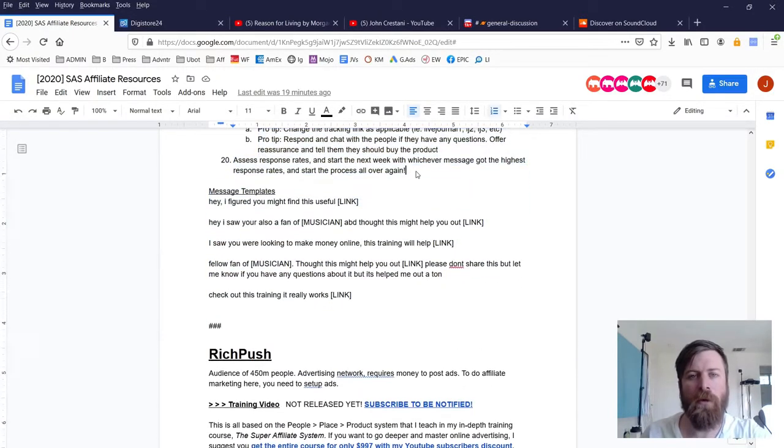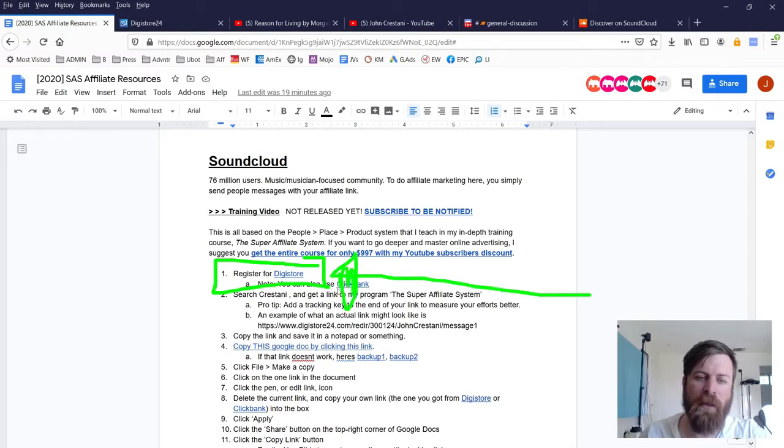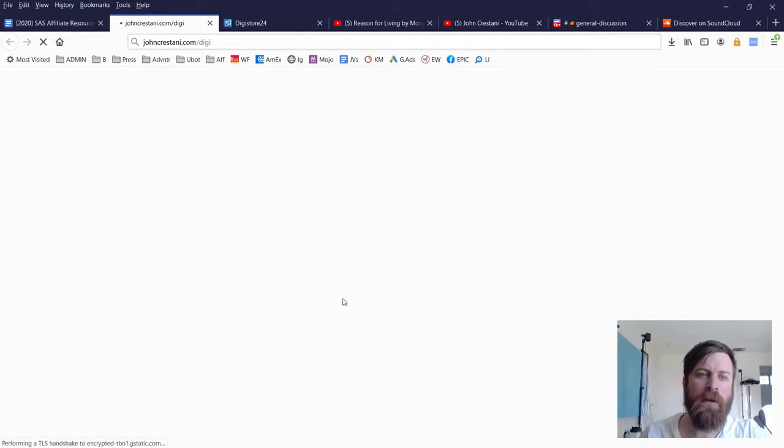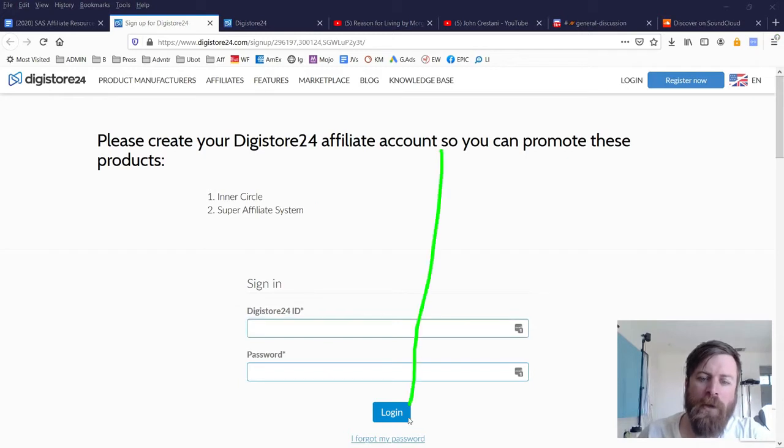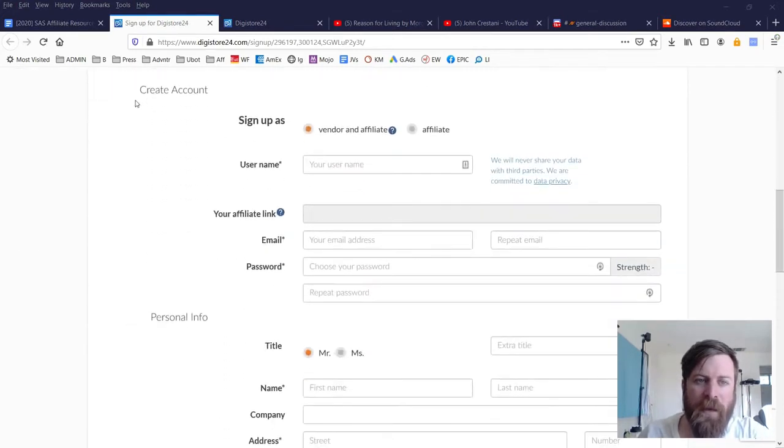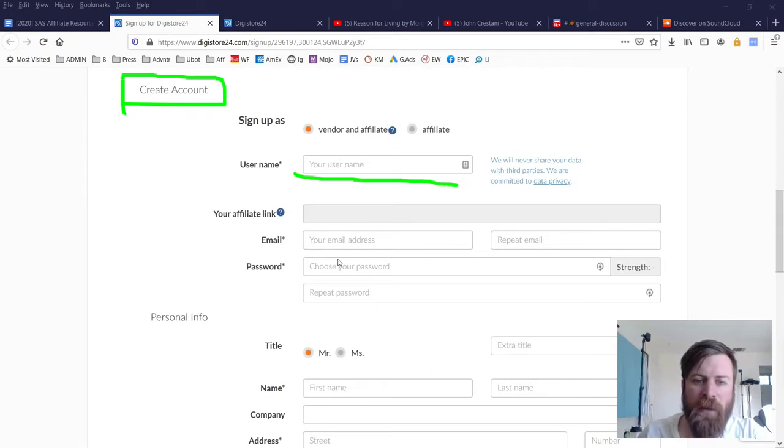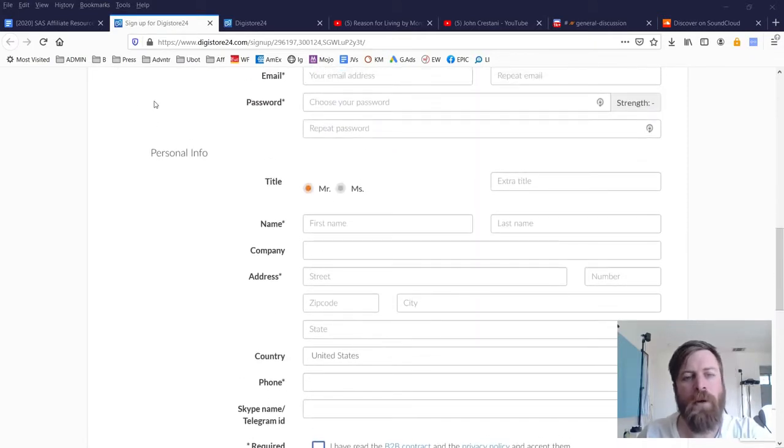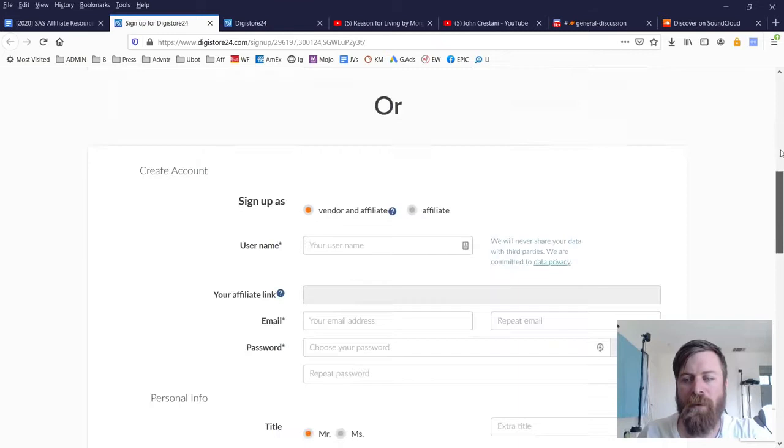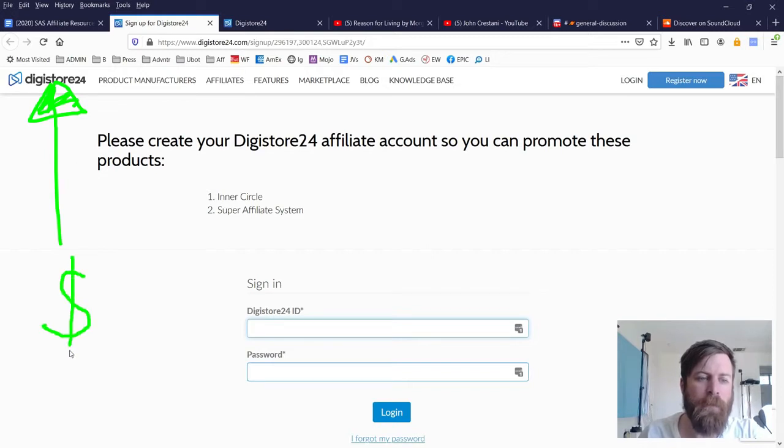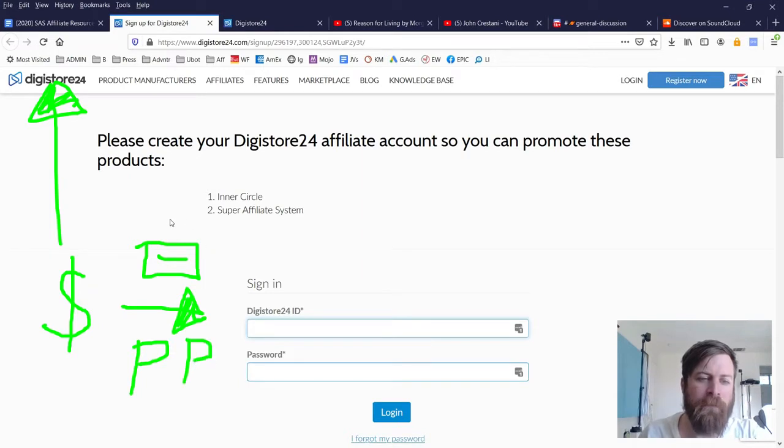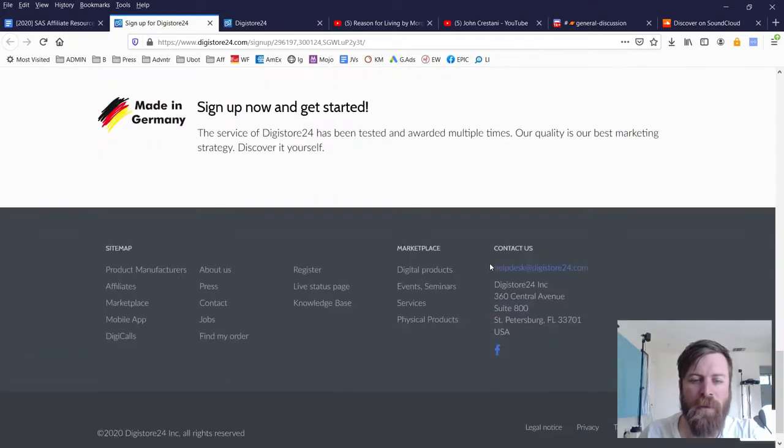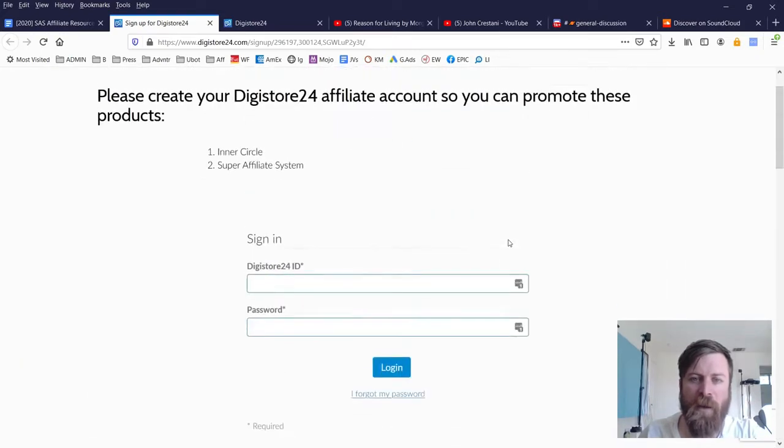Now the first step is you register for Digistore so click that link and you will be taken over to Digistore where you will be able to promote my products. Now you will need to scroll down in order to create a new account and you will need to fill out your information and your password and your username and you will need to give them some information because remember Digistore is the company that will be paying you money for doing the affiliate marketing.